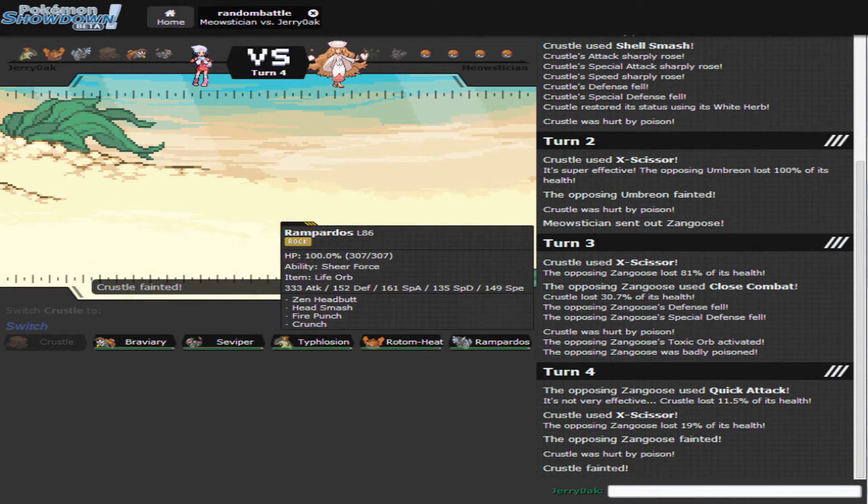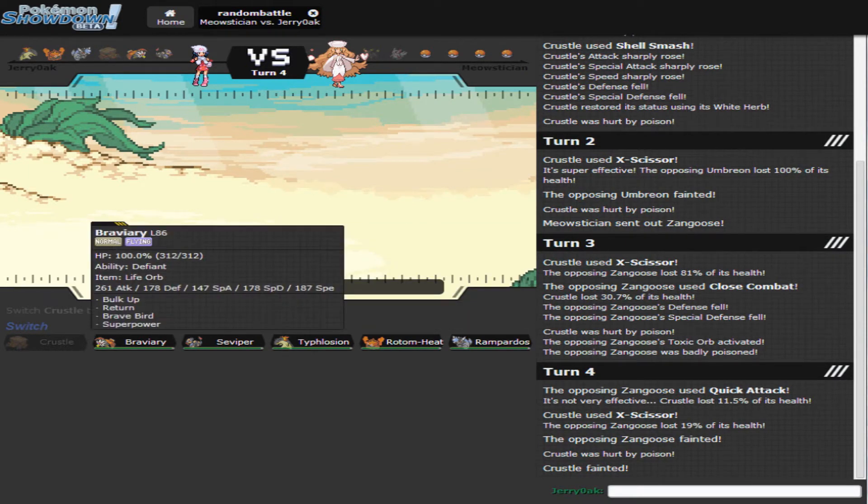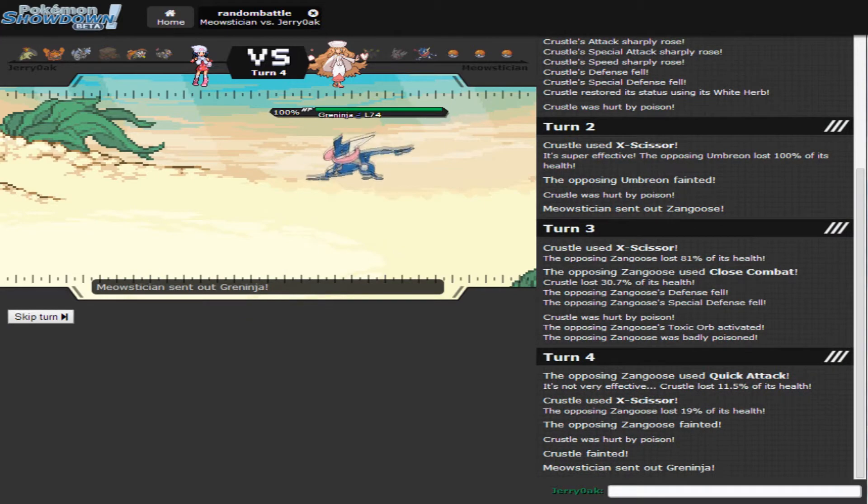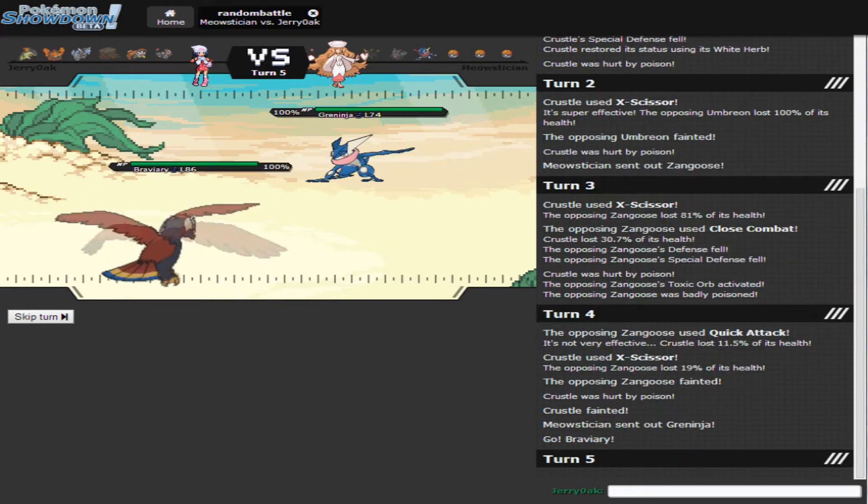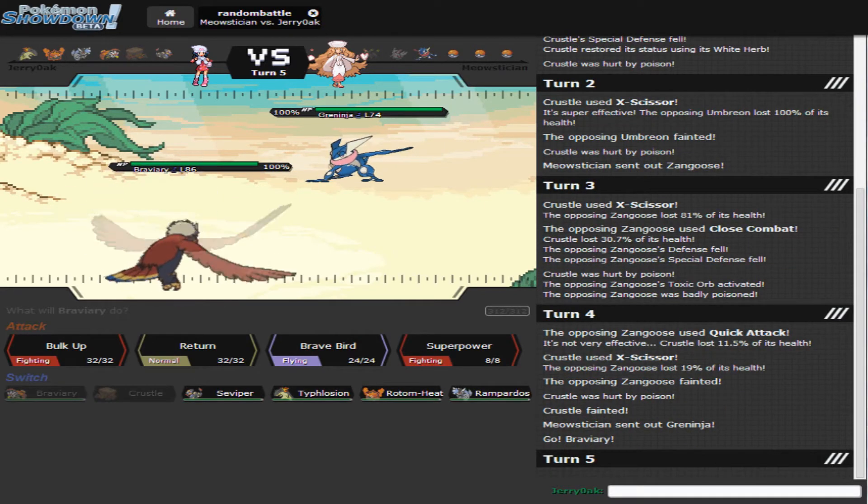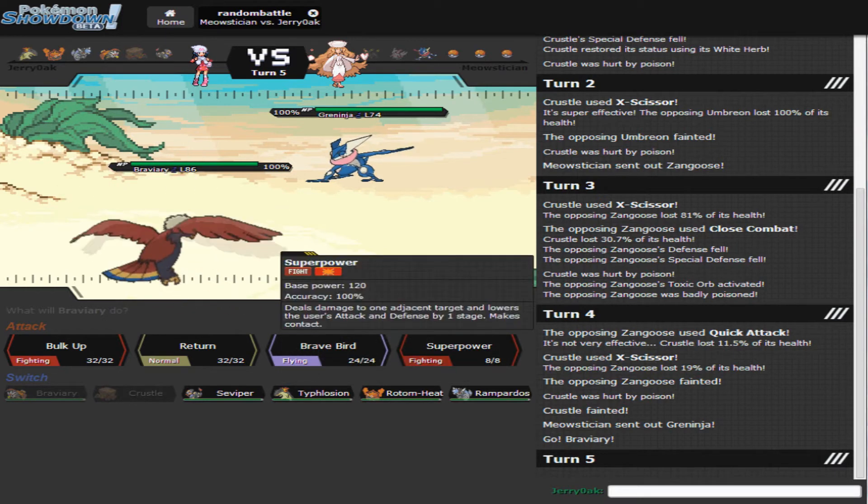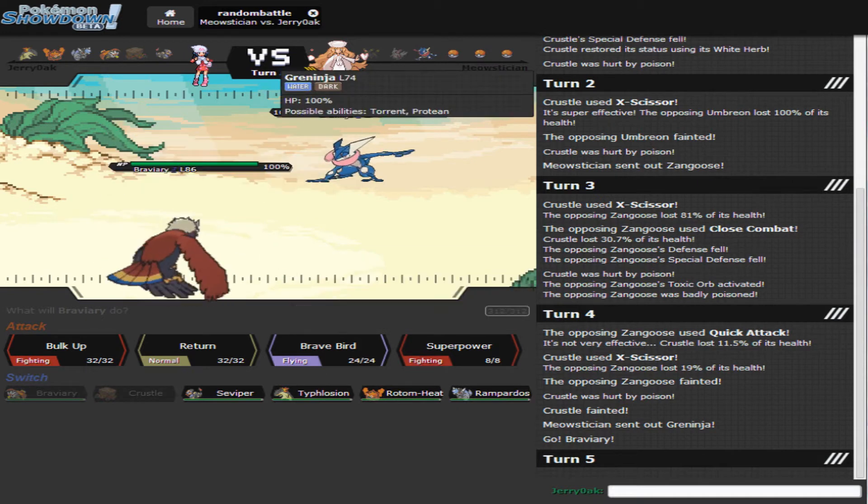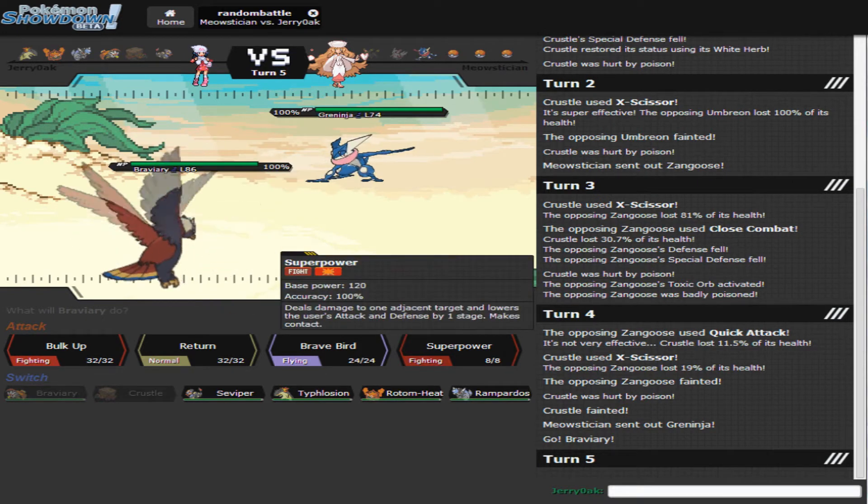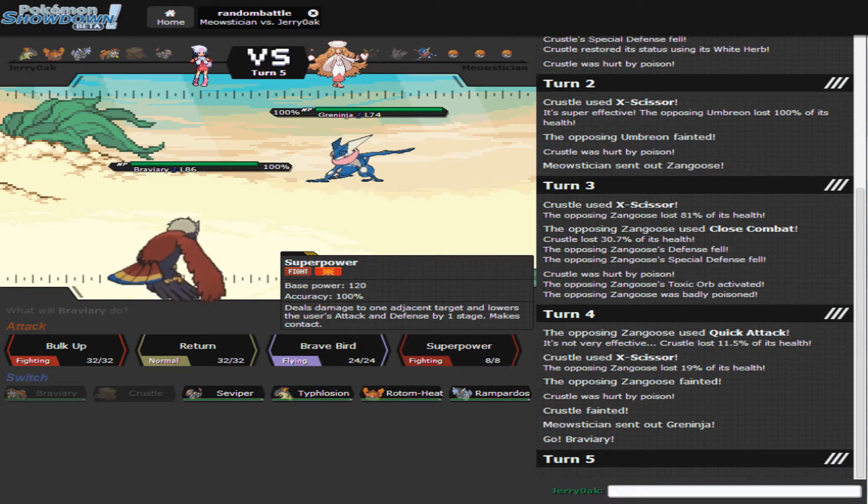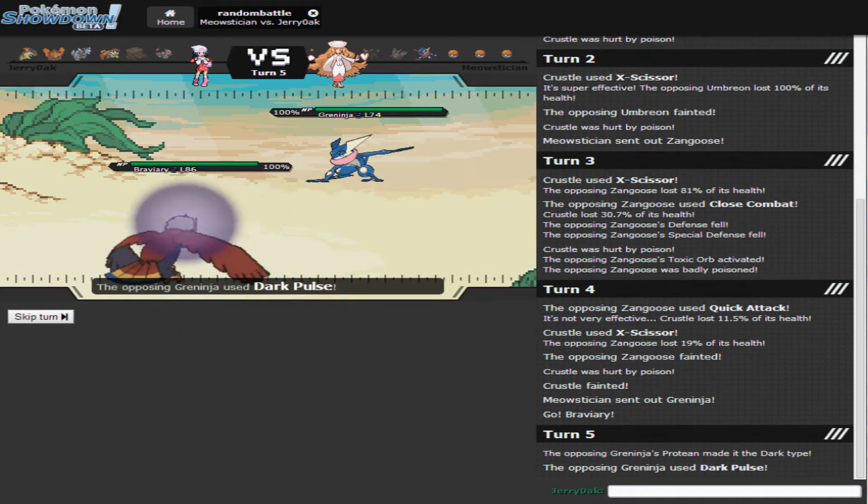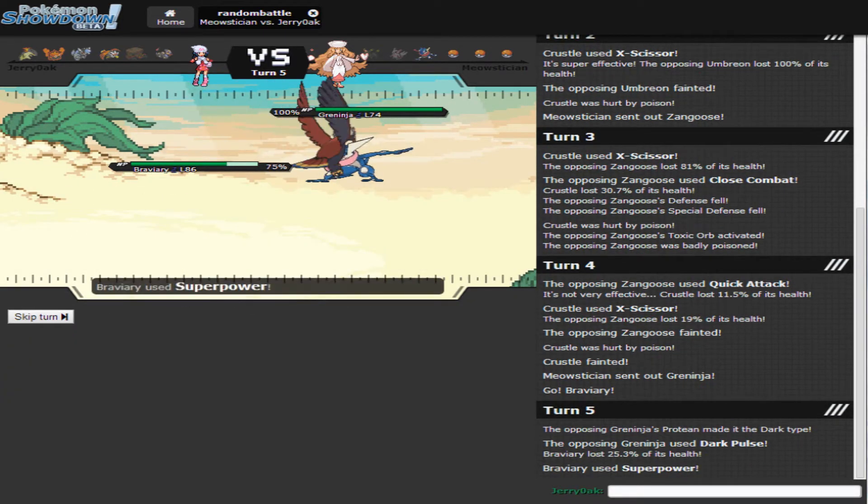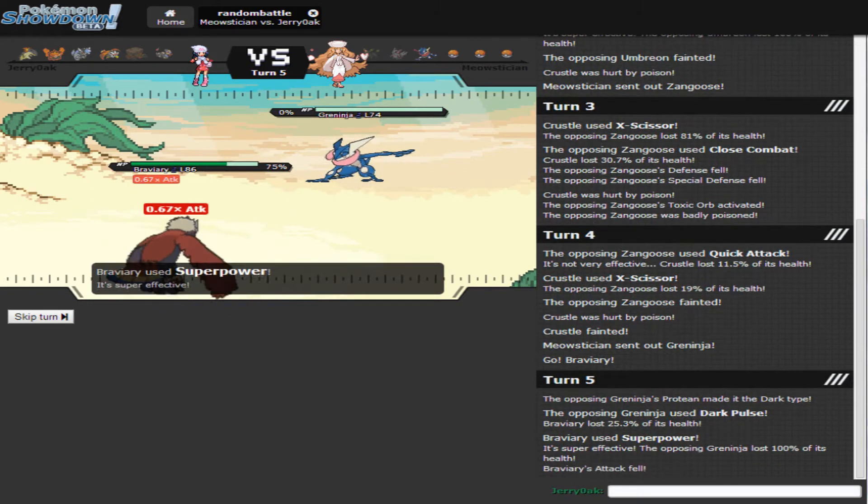So I think I just want to go into Braviary. He's going to go into Greninja, that's perfectly fine. The Ice Beam is incredibly obvious, but Braviary is kind of bulky and there's a level difference, so I'm pretty sure Braviary can survive at least one. He's going to Dark Pulse. Alright, Superpower takes you out.